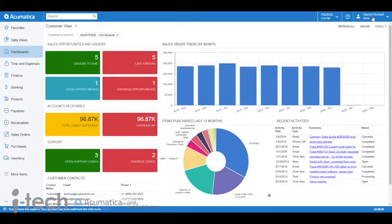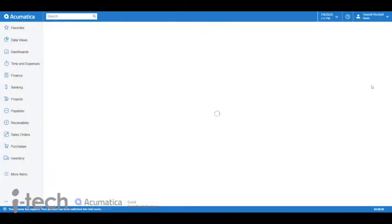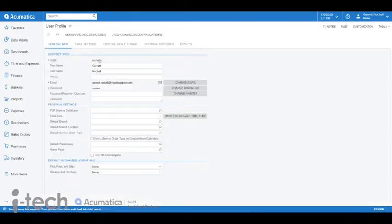So to get in there, we're going to go up into the top right, click the drop down here, and go down to My Profile. Now we're going to have a couple basic details in here already, such as name and email.